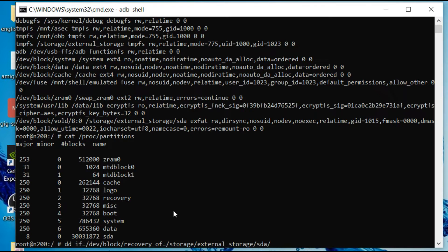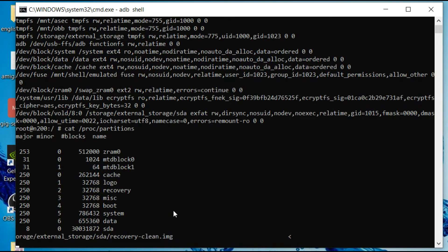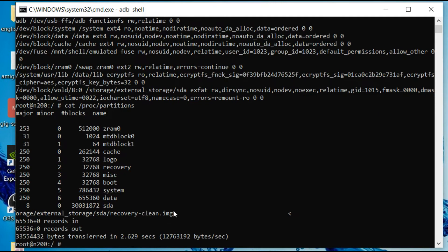After that, we're going to give it a forward slash and also the file name. So I'm going to give it recovery clean, because it's going to be a nice clean backup of our recovery partition, then .img. Hit enter, then it's done. That was easy, wasn't it?